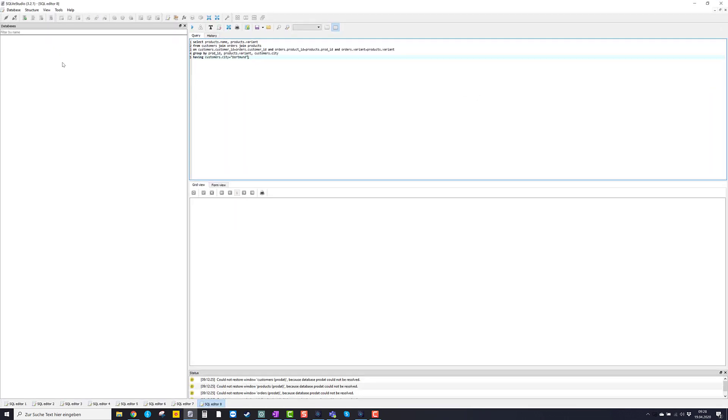Now SQLite Studio is a software which we use to work with databases. So a database is the basic structure, the basic file we're going to load into SQLite Studio.